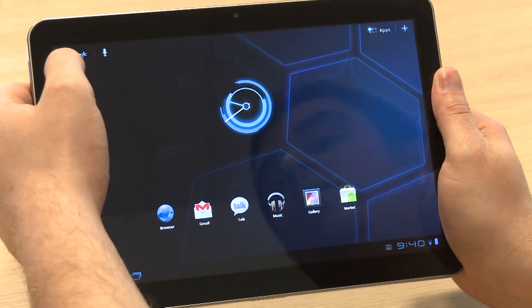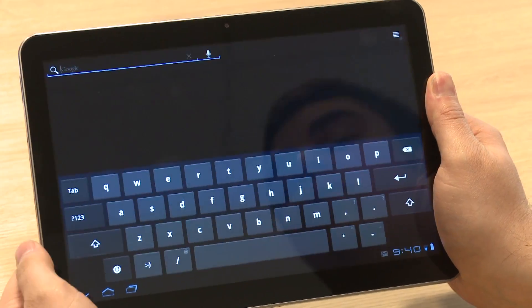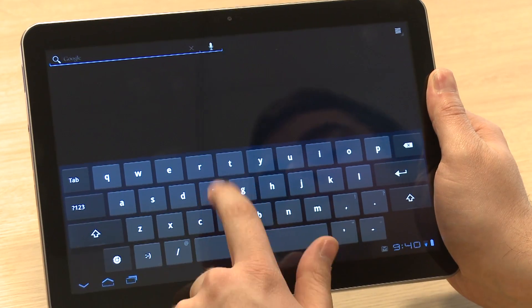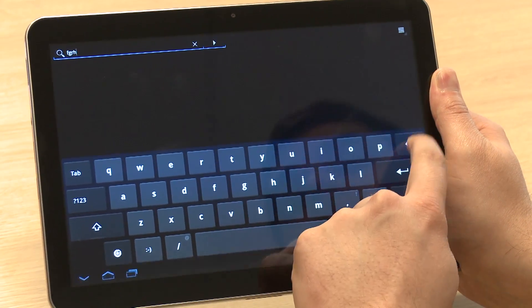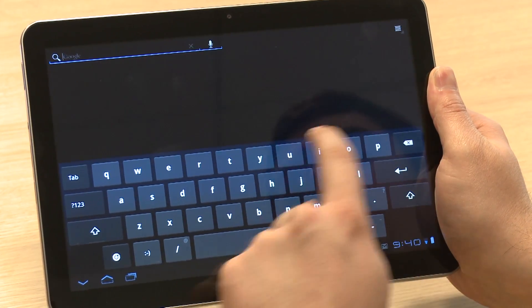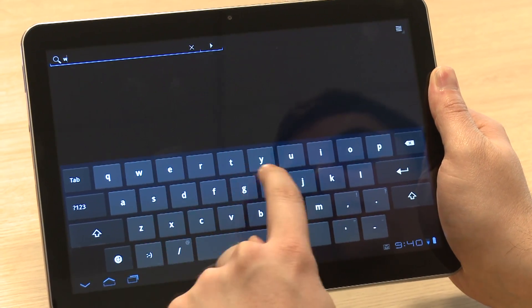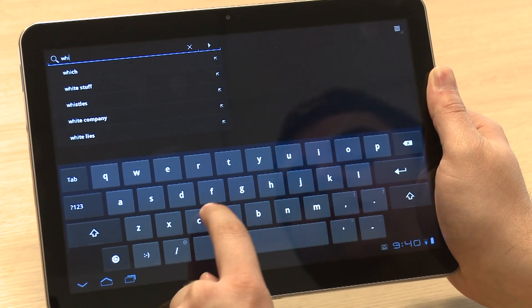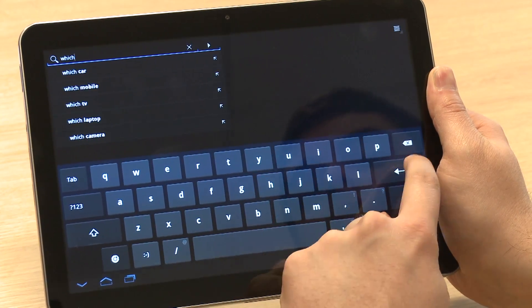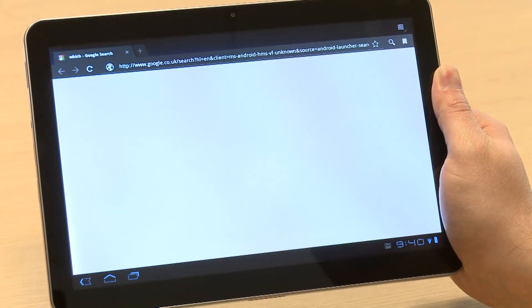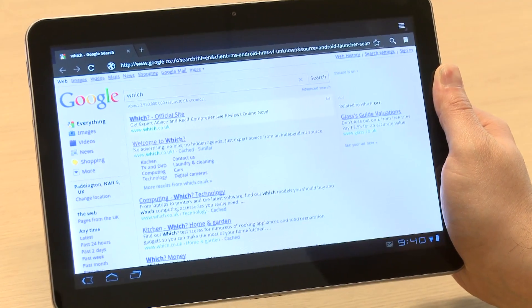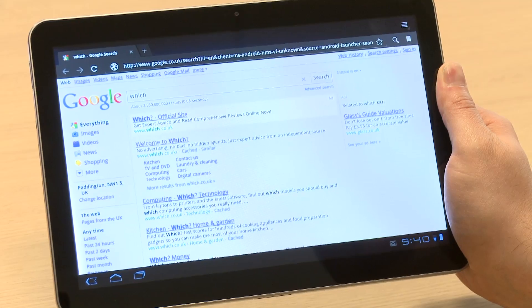On every home screen in the top left is the Google search bar. Enter a search term and the web browser is launched automatically. You can also search using voice recognition, where the keyboard works perfectly as well.